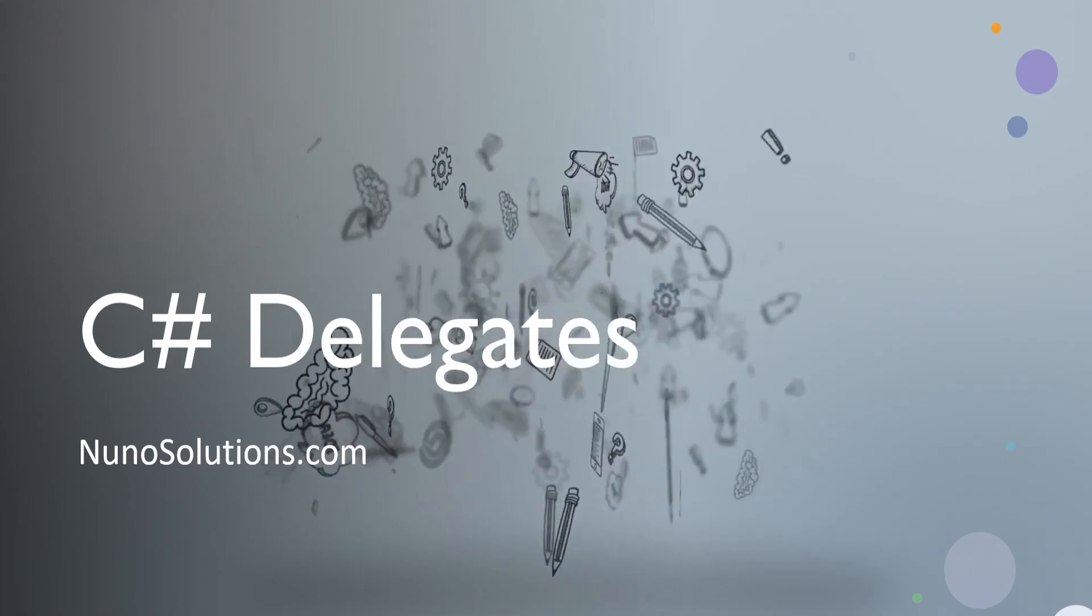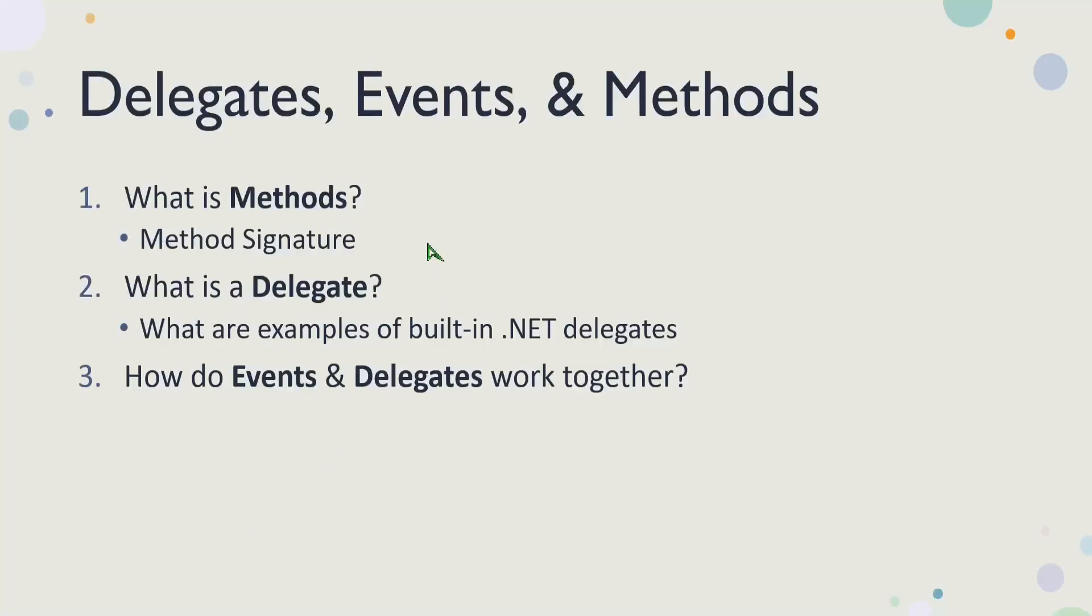So the first thing we want to talk about is delegates, events and methods. The first topic is going to be, what is a method? That's something that most of you probably already know if you're watching this video. But one of the key words I'm going to keep referring to is what's called a method signature. And then after that, we're going to talk about what is a delegate? What are some examples of built-in .NET delegates likely that you've already seen and worked with? And then we're going to look at how are events and delegates related and how do they work together?